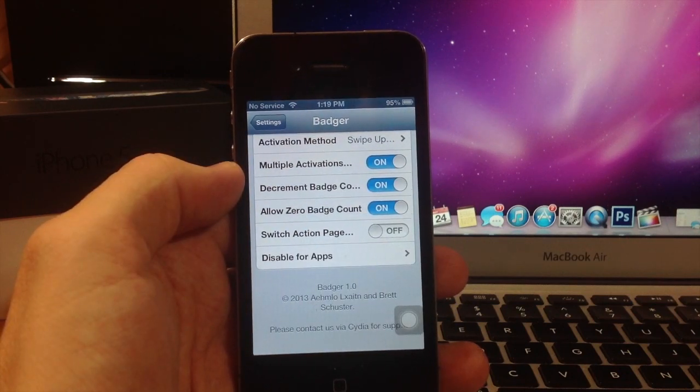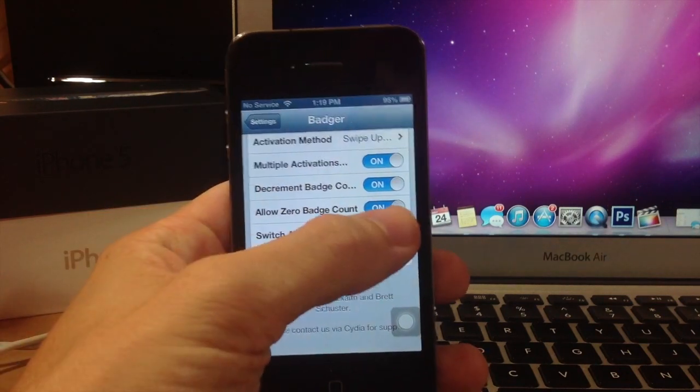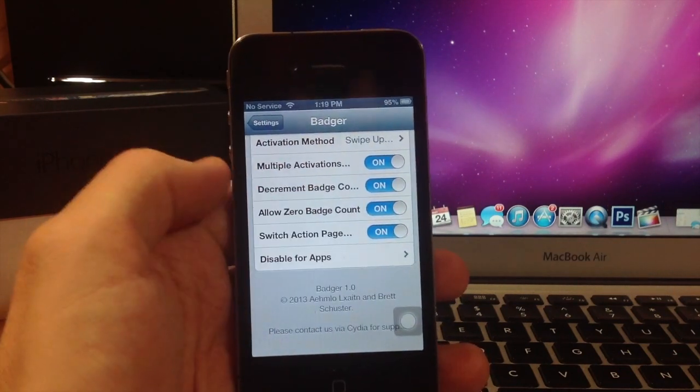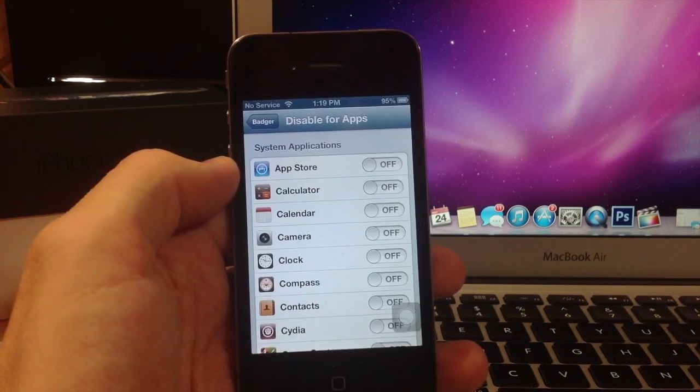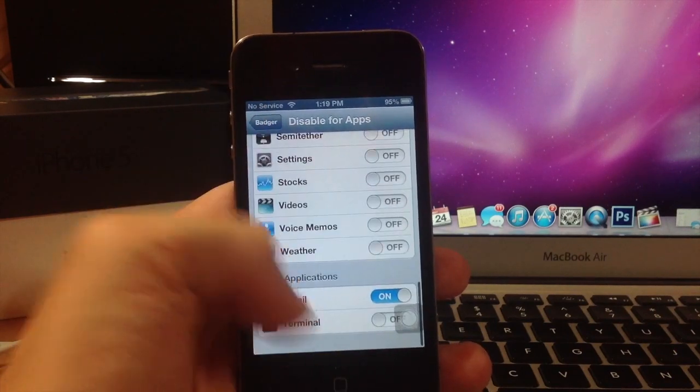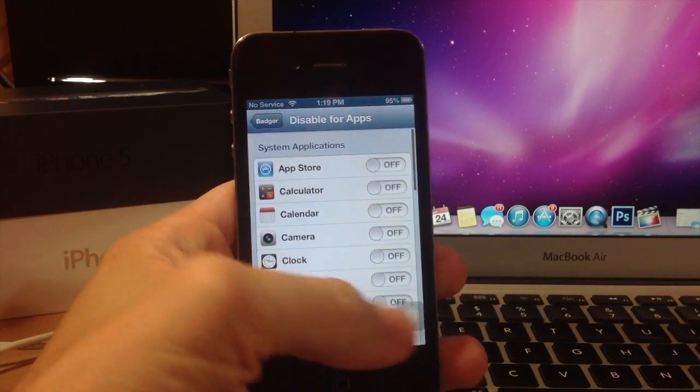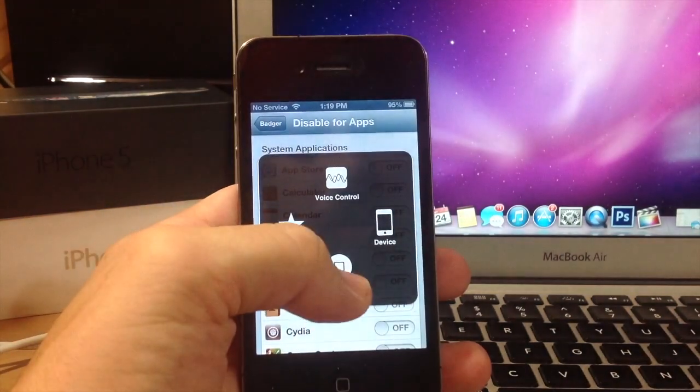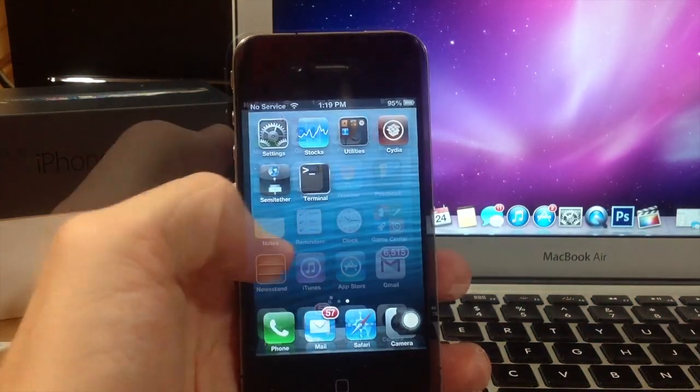You can switch the action page. If you don't know what I mean by that, I'll show you. I'll turn that on. And here is where you disable them for apps. As you can see, I went ahead and disabled it for Gmail just to show you what it does. Let's go to the home screen.